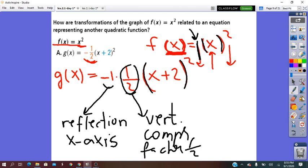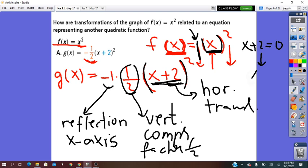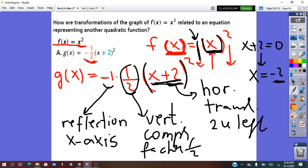Moving right, inside the bracket it was x only, and now we have x plus 2. Plus or minus operations indicate a translation, done for x, so it is a horizontal translation. Taking x + 2 = 0 and solving gives x = negative 2, which is left of the origin. So the horizontal translation is 2 units left. These are the transformations applied to the parent form.